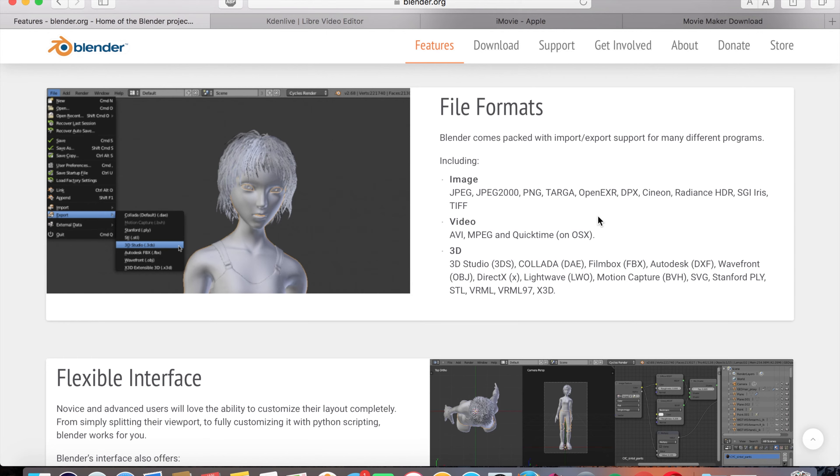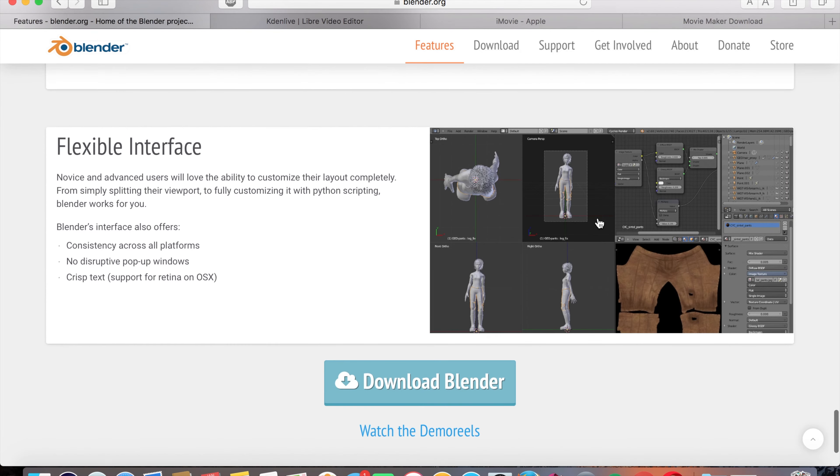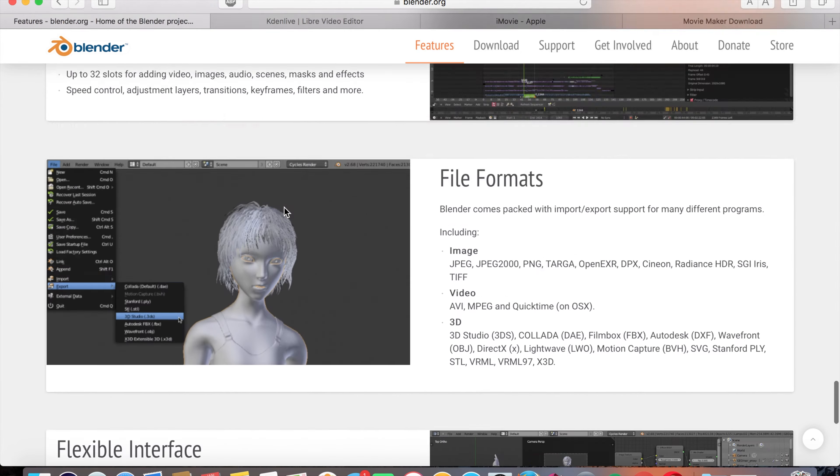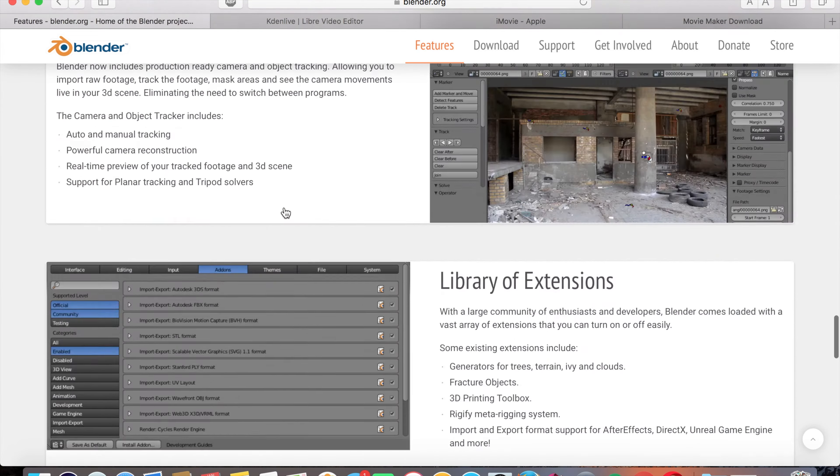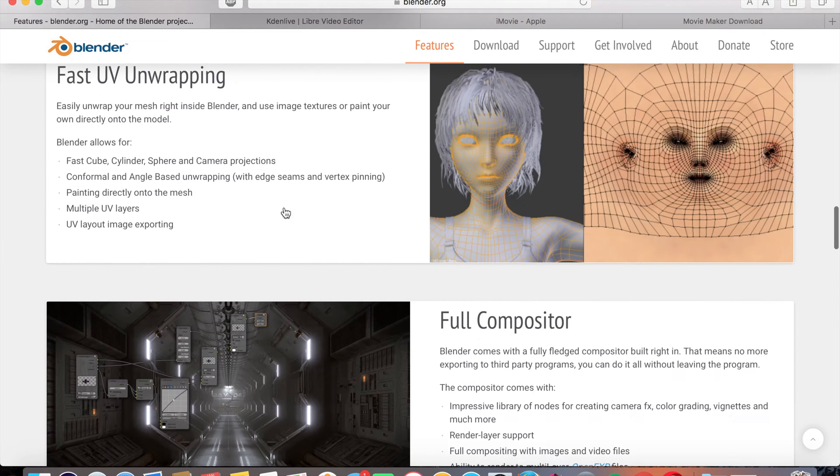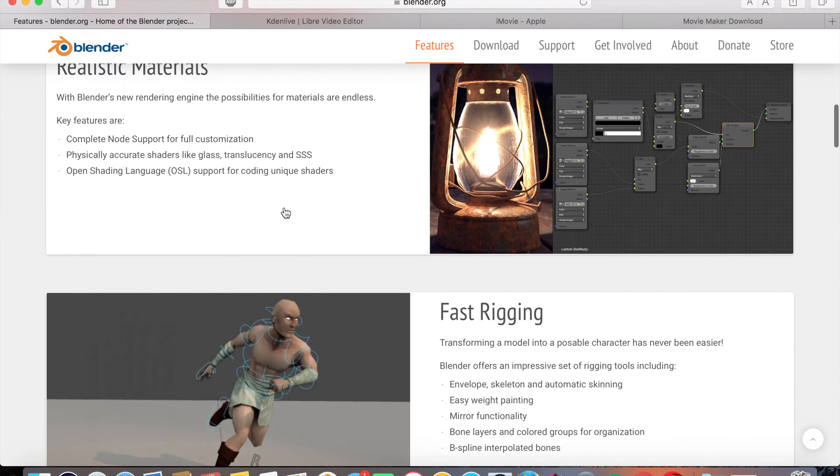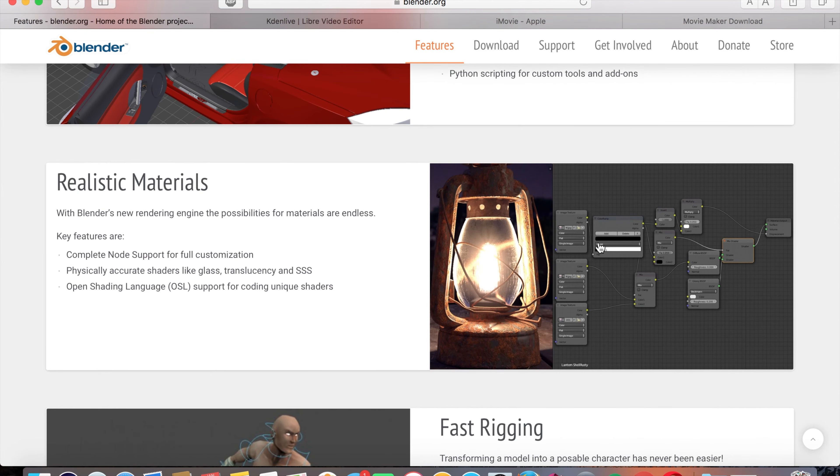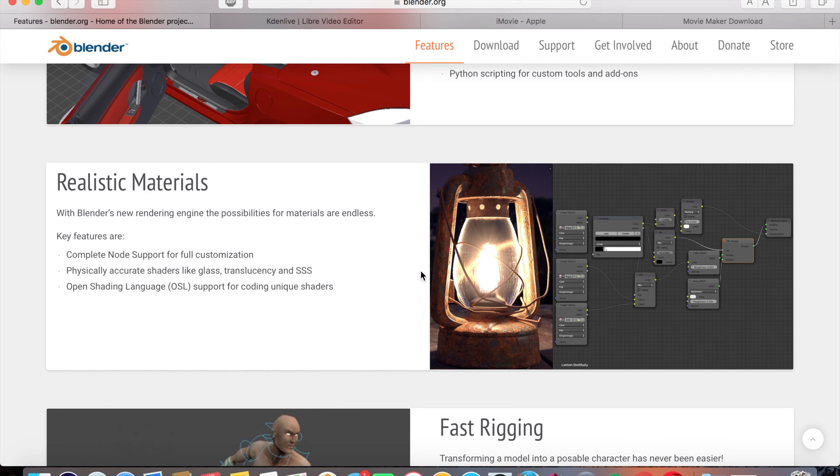One thing I would like to mention about Blender is the 3D editing software on here is actually really close to a software called Maya, which is by Autodesk. And let me tell you, that software is really expensive. I'm telling you like thousands of dollars pretty much a month just to use it. And it's seen right here completely for free. Anyways, let's go ahead and get to the next one, which is called Kdenlive.